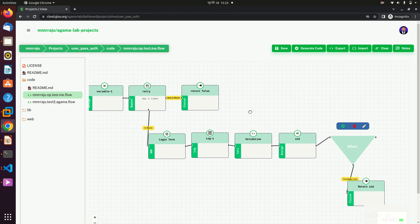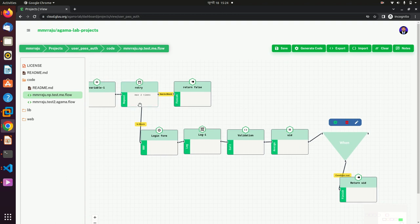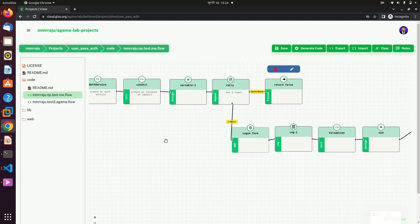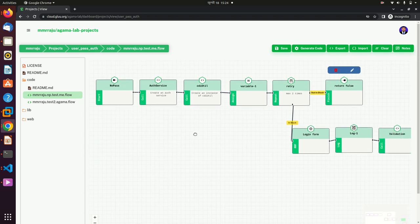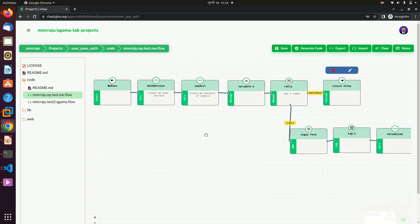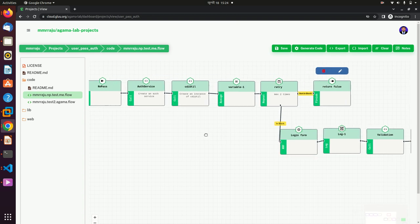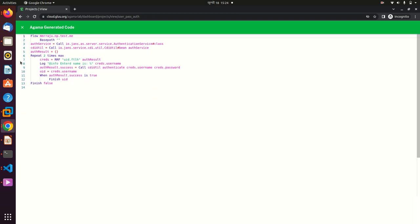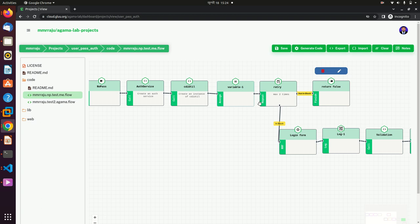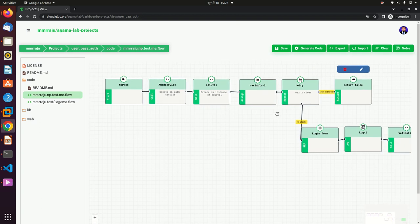When the user has retried two times and still fails, there is also a finish block meaning authentication failed. This is the complete code flow for user authentication using Agama. It's really awesome — you don't need to do any coding, it's just low-code or no-code. If you would like to see the generated code behind this Agama flow, click on 'Generate Code' and you will see the compiled code.